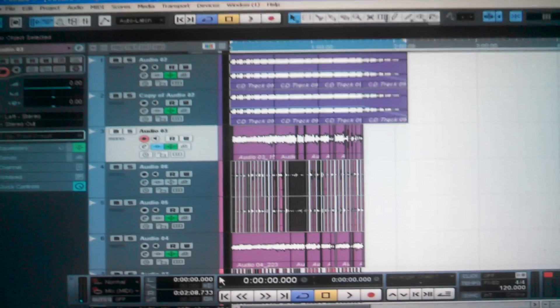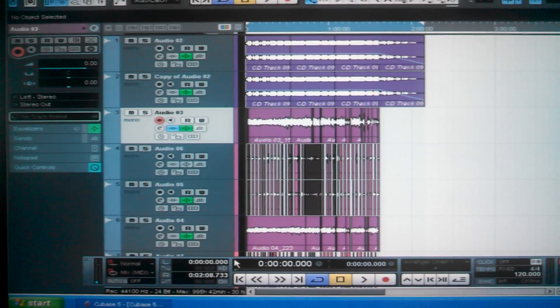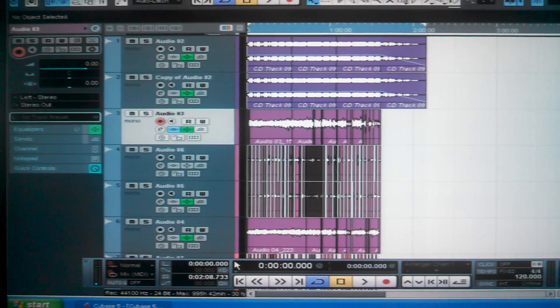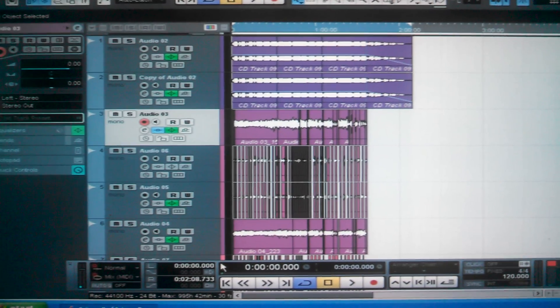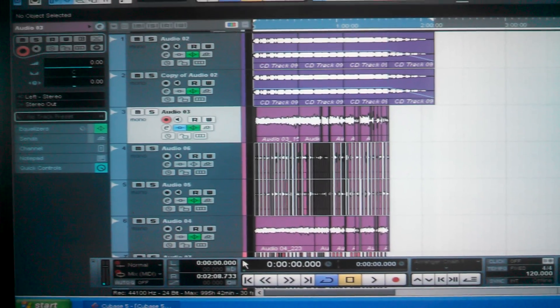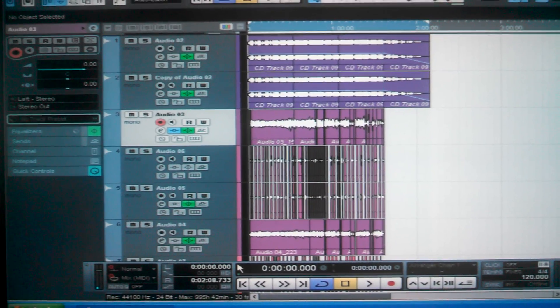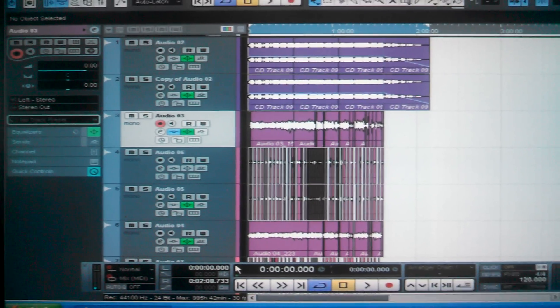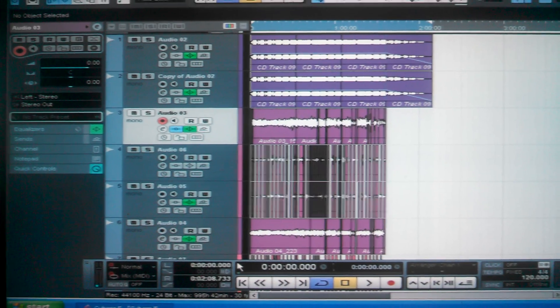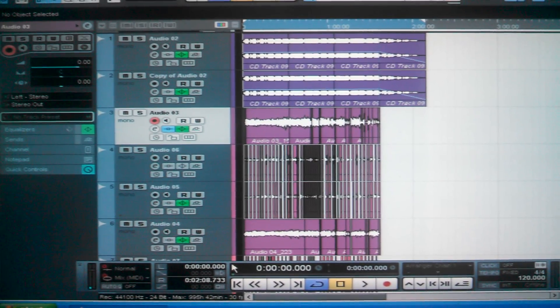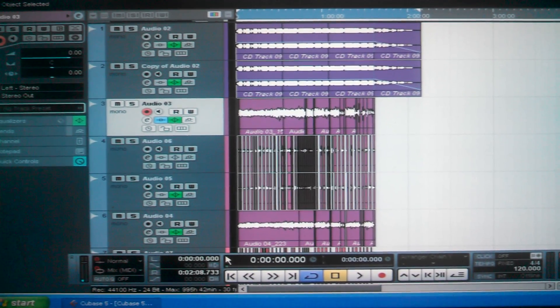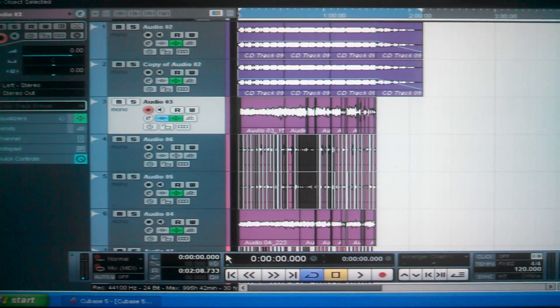What's good y'all? It's your man Vizz. I'm going to share a little technique for all the Cubase users. I use Cubase 5. It's a technique if you're just learning how to engineer or if you want to elevate your game.